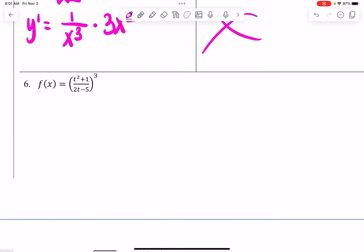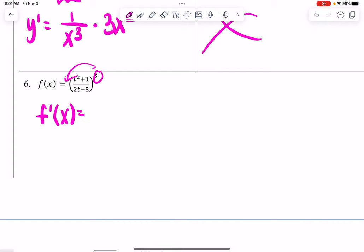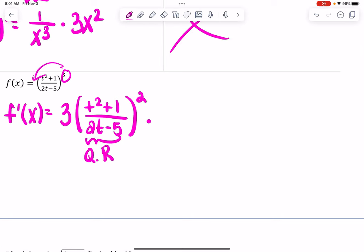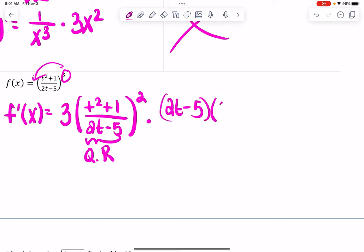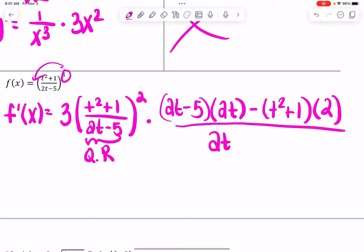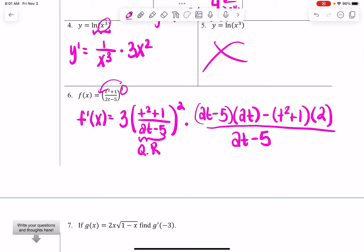Finally, I would cover what happens when you have a quotient or product inside the parentheses — that's when you use the quotient rule or product rule. For example, finding f prime of x: you power the three down first, keeping the inside (3t² + 1) over (2t − 5) raised to the 2, then multiply by the derivative of the inside using the quotient rule. That gives: (2t − 5) times the derivative of the top (which is 2t), minus the top (t² + 1) times the derivative of the bottom (which is 2), all over (2t − 5) squared. I'd ask students to leave it like that so each part is visible.